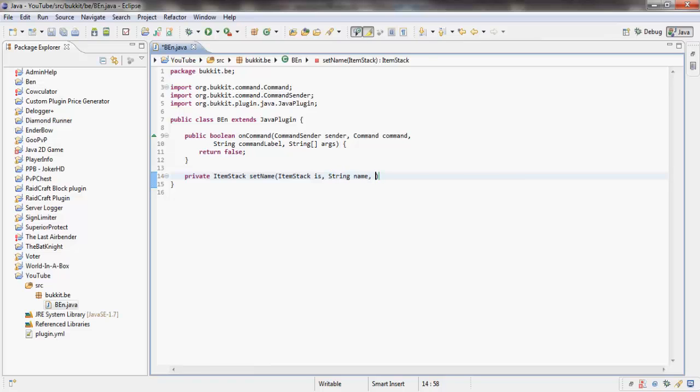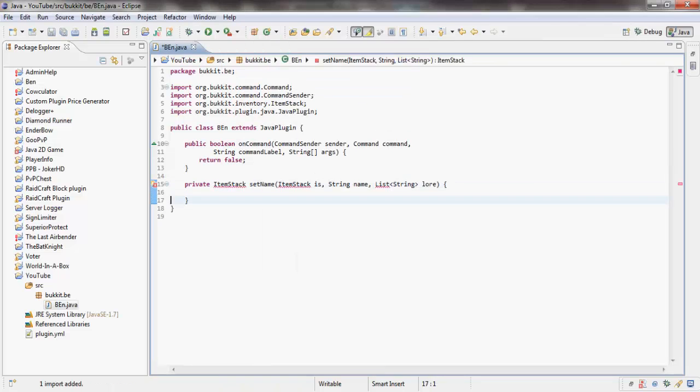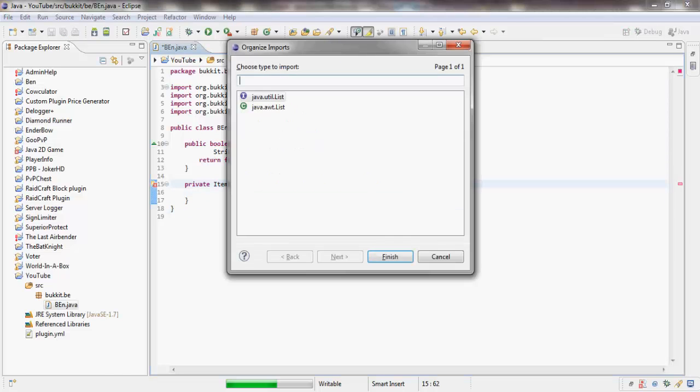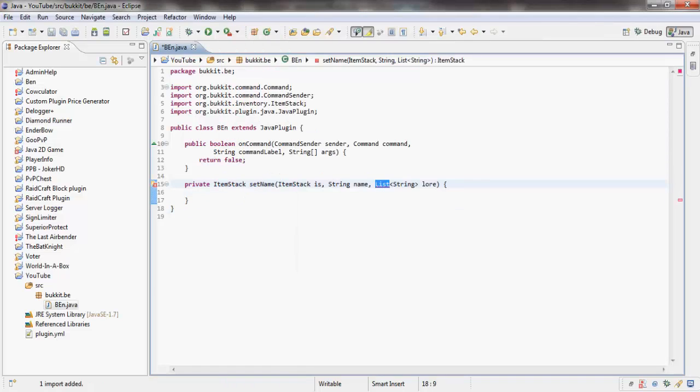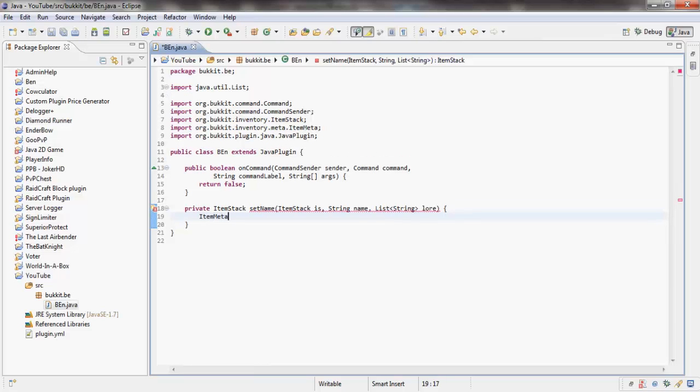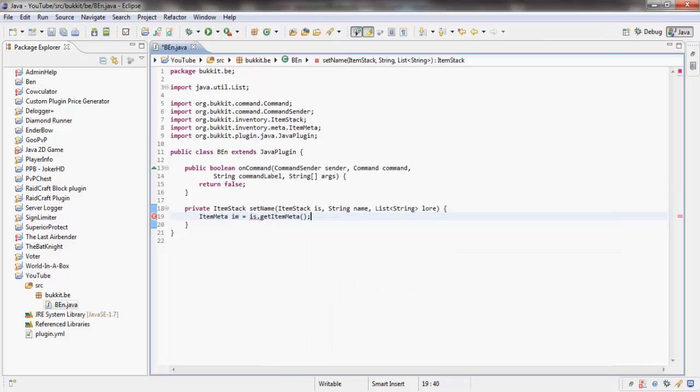And then we're going to say List of strings LORE. That's going to be like the enchantment. Import java.util.List. Now we're going to say ItemMeta meta equals IS.getItemMeta or metadata, so we're using the item metadata.